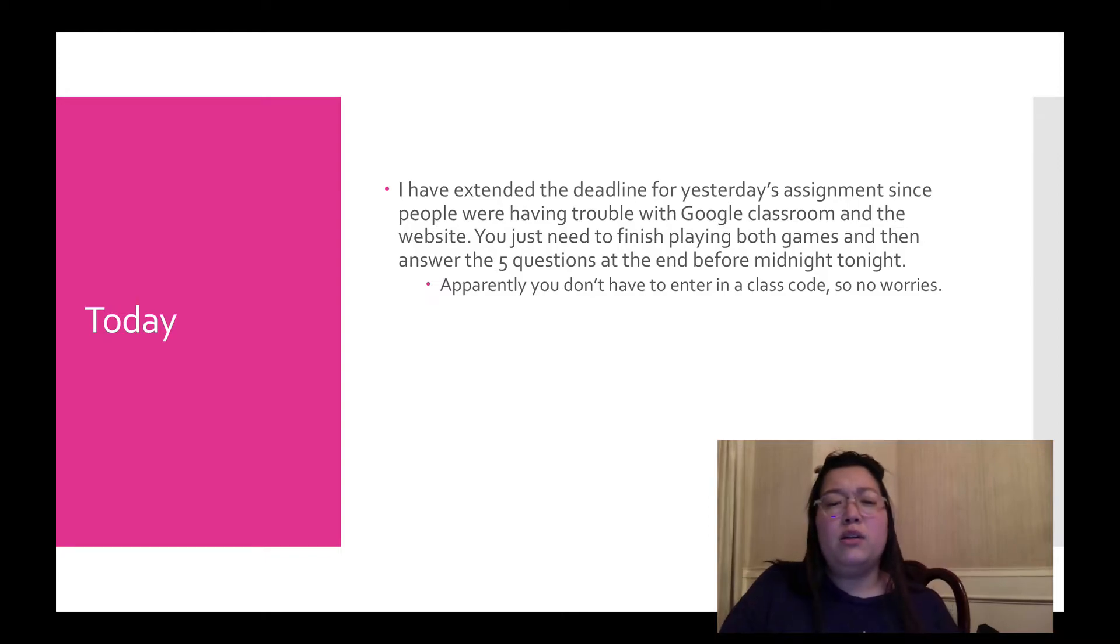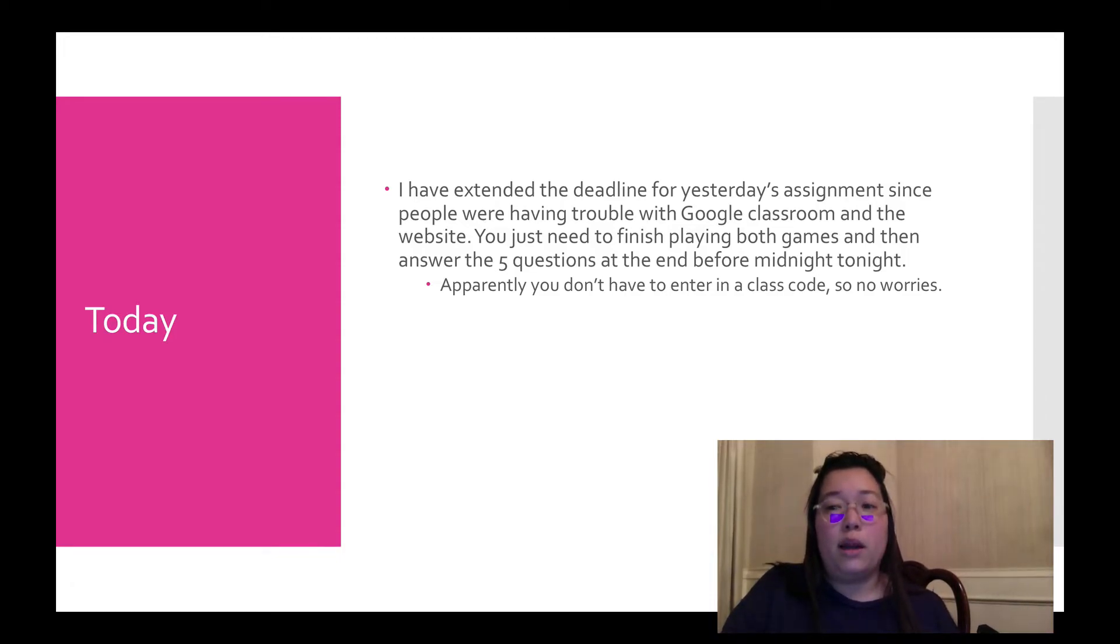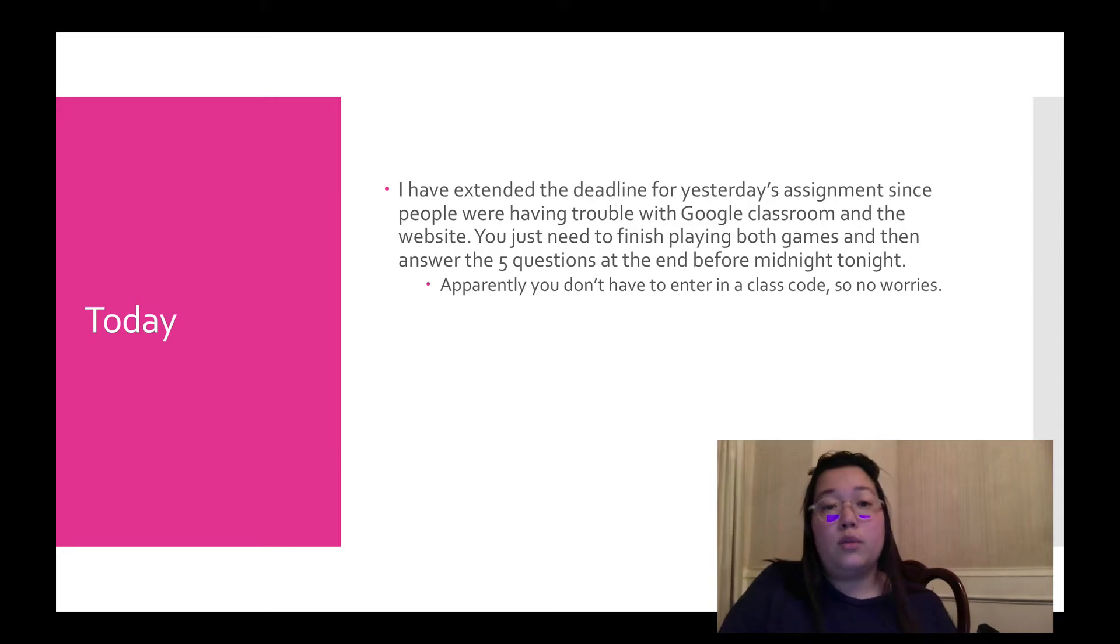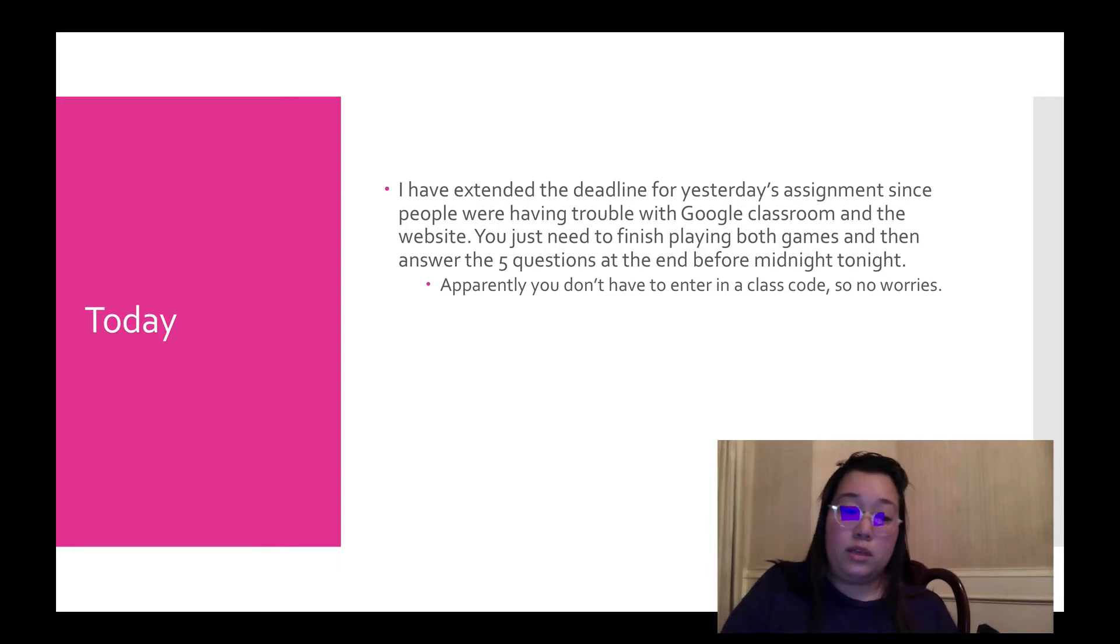Apparently you don't have to enter into class code. They told me to tell y'all the class code. But I think if you just go from the link in the assignment, it automatically already put it in the URL. So as long as you sign in with your Google account, then I know who you are. I can look up your scores and I'll put that in as a grade. So please make sure you do that. It's due by midnight.